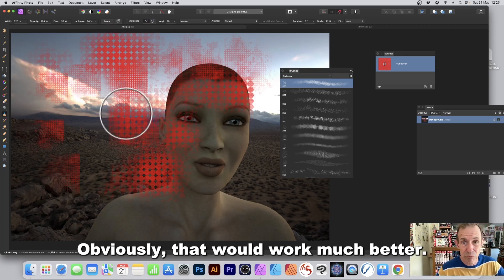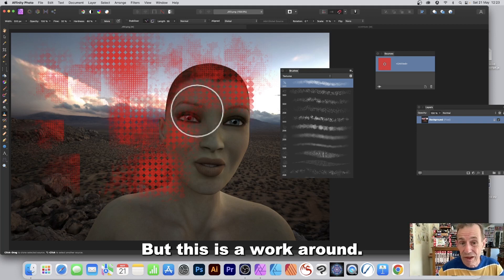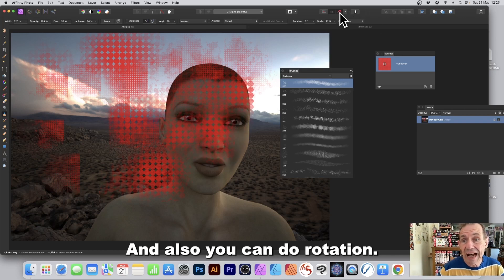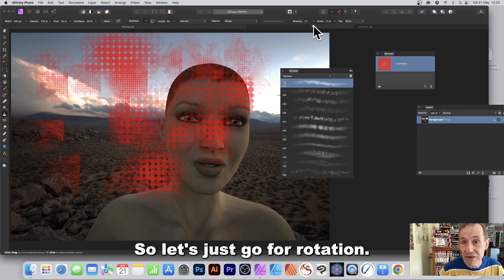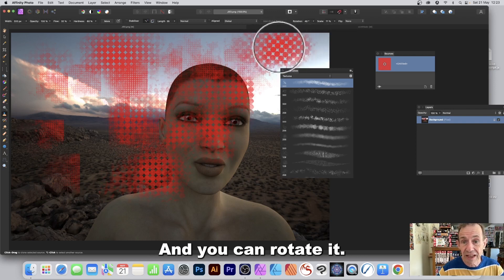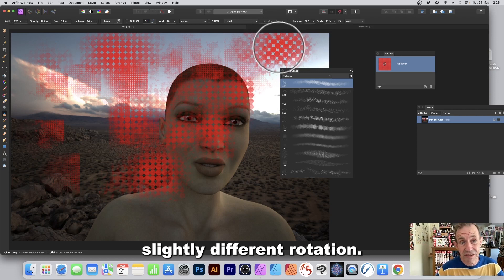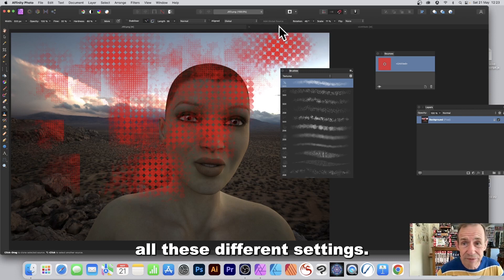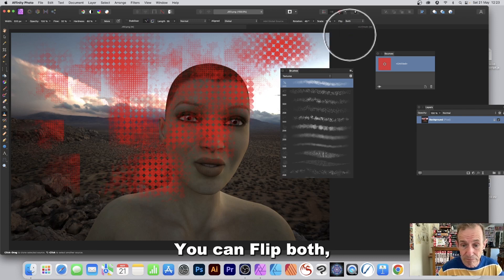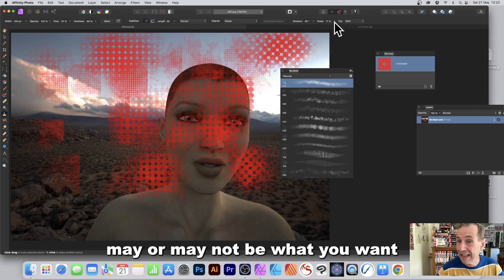This is a workaround, but here's what else you can do. You've also got Rotation — set it to, say, 49 or 50 and apply. You get a slightly different rotation. You also have Scale and Flip — you can flip both axes, though the result may vary.